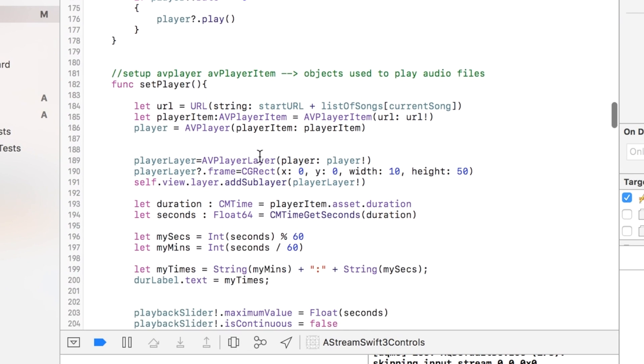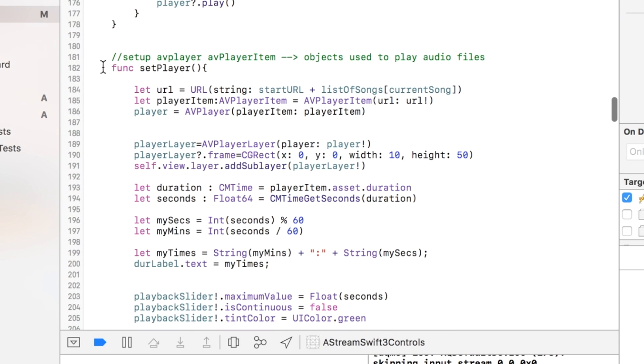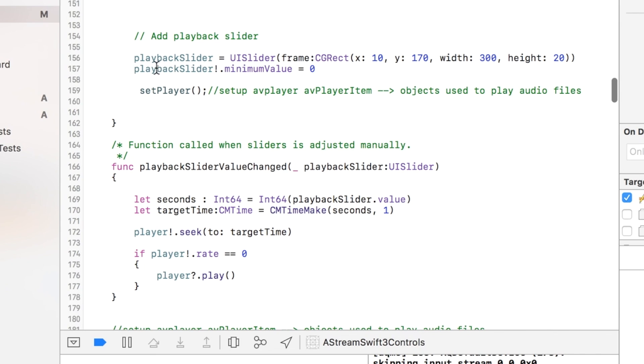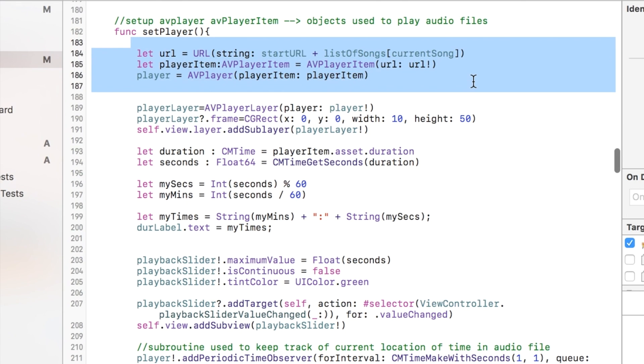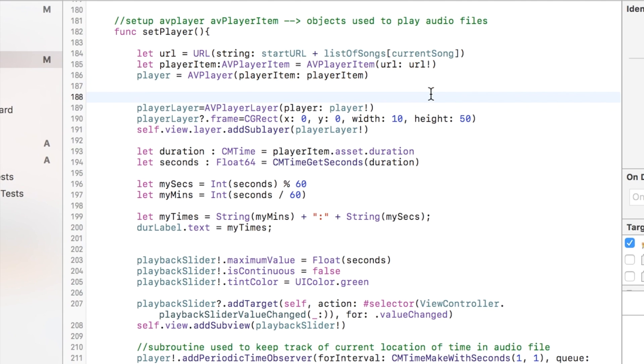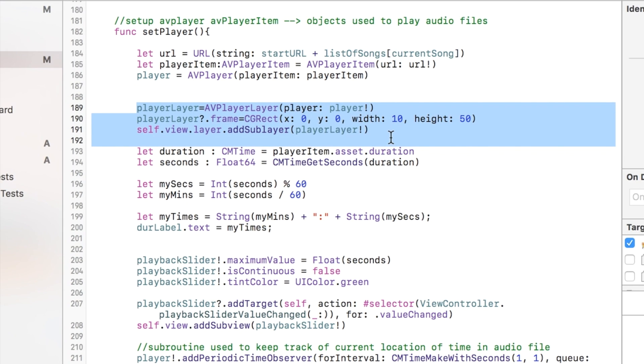This was the function that I called in the viewWillAppear and this just really connects the AVPlayer, the AVPlayerItem, and the AVPlayerLayer to the current track. We need that to be connected because then when we want to play it, it will play.